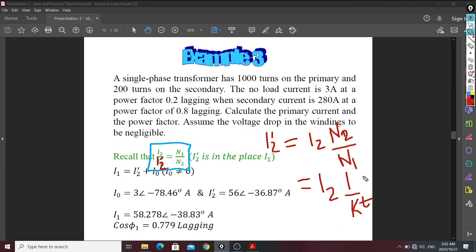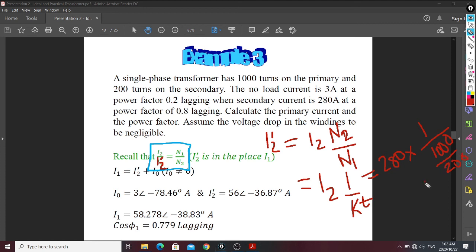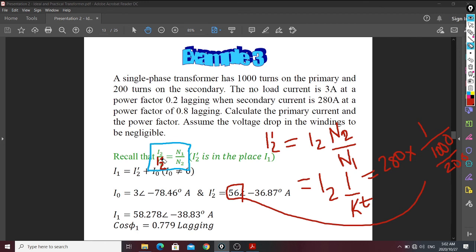With I2 as 280 and Kt equal to 2000/200 equals 10, the referred current is 280 times 1/10, giving 28 A — wait, the calculation gives 56. This is how you refer a current from the secondary to the primary.